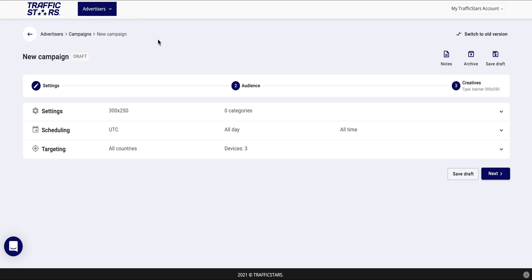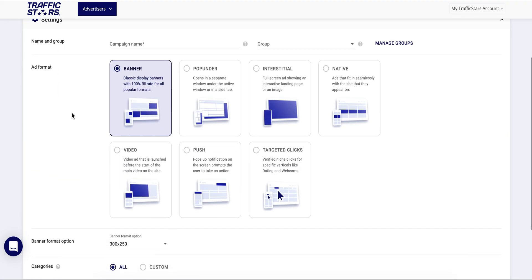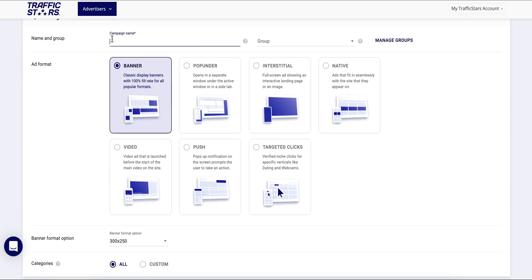On the campaign creation page as a first step you'll find the following tabs: settings, scheduling, and targeting. As a start go to settings and give a name to your campaign. We recommend the name to be understandable for you and easy to identify the offer and the targeting.